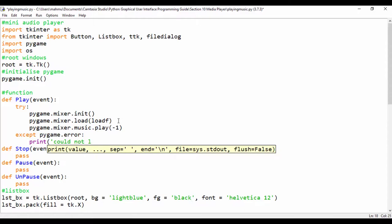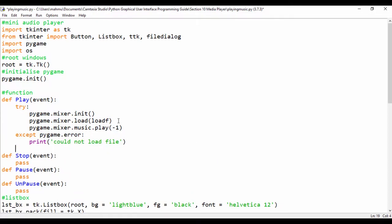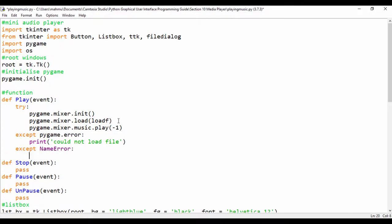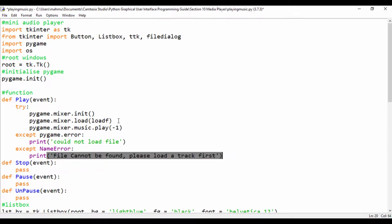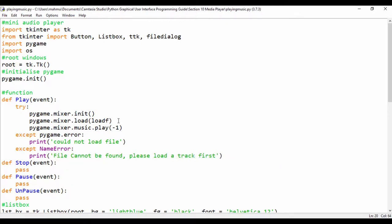We'll print 'Could not load file' for the pygame.error exception. We're also going to catch a NameError, and for that we'll print 'File cannot be found — please load a track first.' We need to load a track before we can play it, or else we'll get an error.